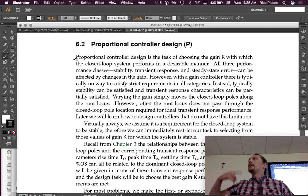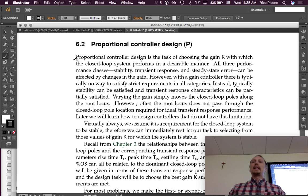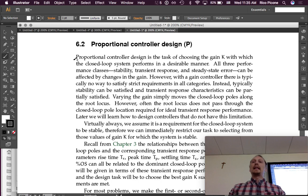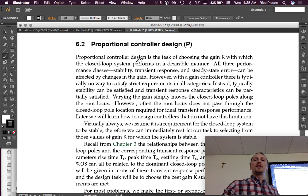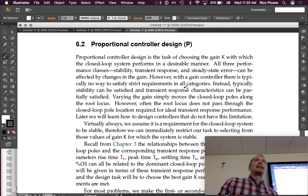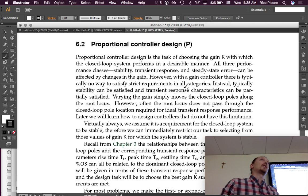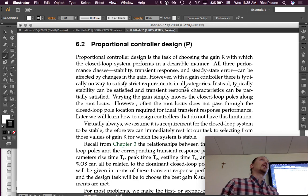Proportional controller design is something I introduced already, so I don't need to go into a lot of detail. But it's the task of choosing the gain K with which the closed-loop system performs in a desirable manner. Once again, all we can do is just choose the gain, but we want it to behave in a certain way that we like. All three performance classes—stability, transient response, and steady-state error—can be affected by changes in the gain.